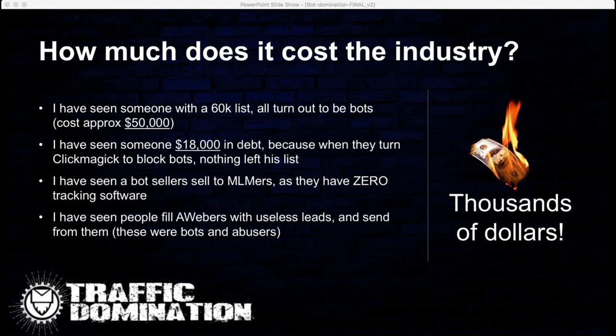These two problems were largely caused when people didn't have ClickMagick set to block. Bot sellers also target MLMers — people with their own product who are fairly new and don't have correct tracking software. What they do is give them a few sales at the beginning so it looks fantastic. These sales are normally easy to spot because they're well outside industry norms — for example, an industry norm might be 1% for a $9 product, but they'll sell two units in 200 clicks on a $5,000 offer.